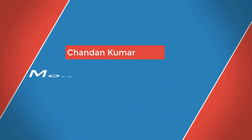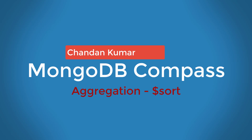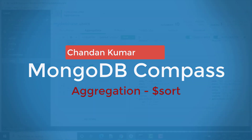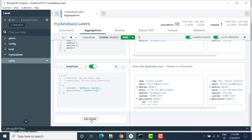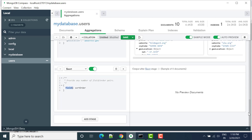Hello everyone, welcome to study automation. So far we have seen match, project, and add fields. Now let's see sort. If I want to sort the data based on descending order or ascending order, we can write it here.